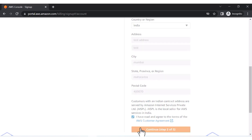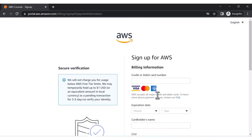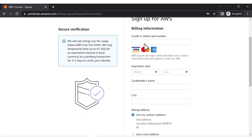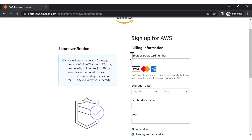After the city, enter your state and postal code. Then check the box 'I have read the agreements' and click 'Next Step'. It will then ask for billing information — you need to provide your credit card details and make a one dollar payment.